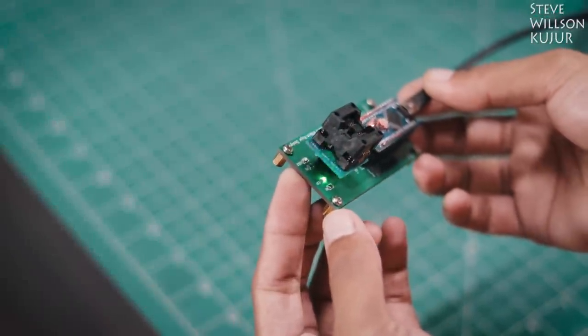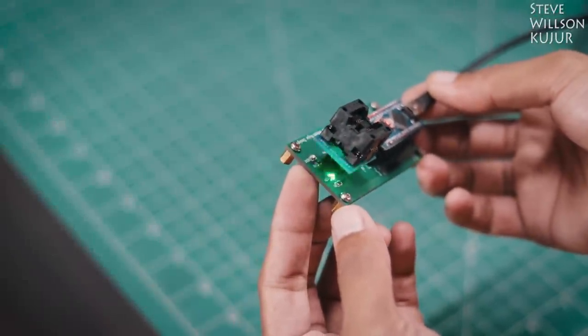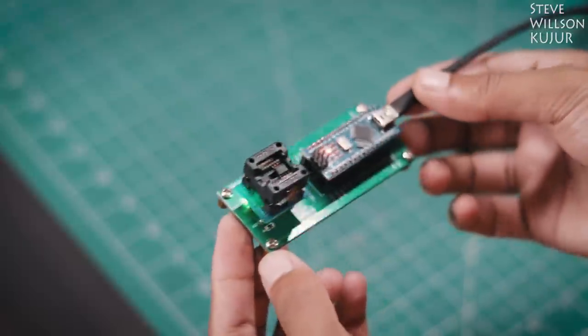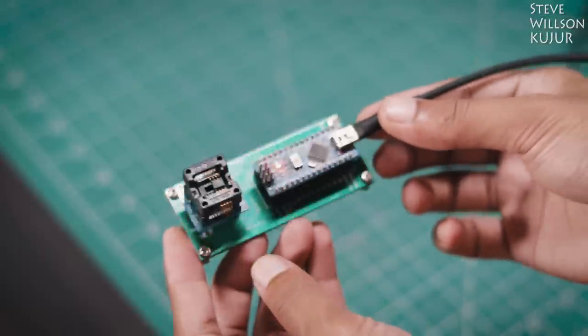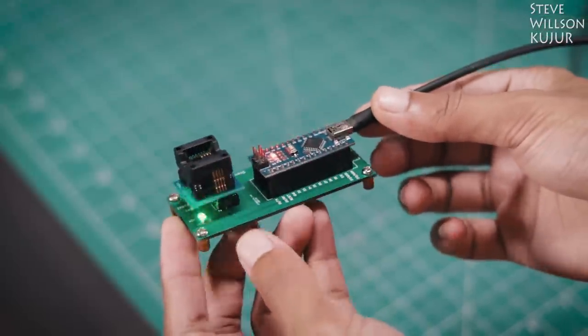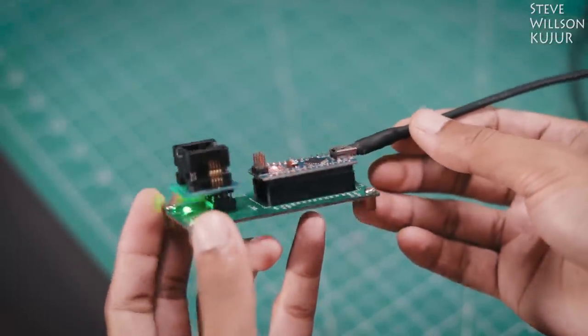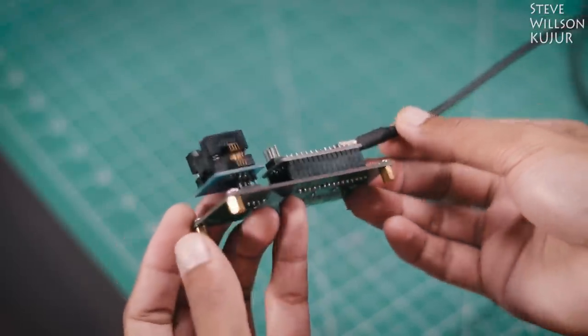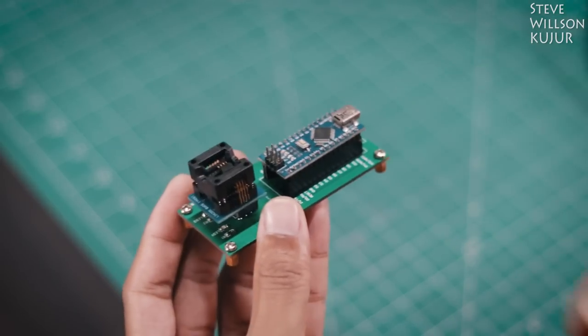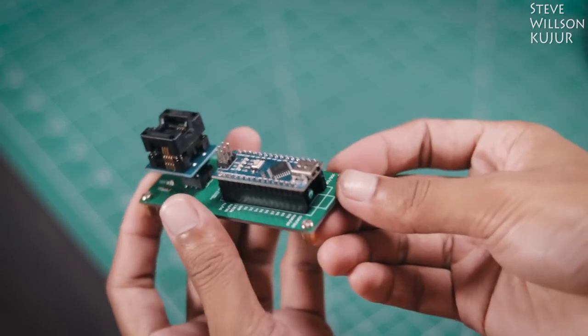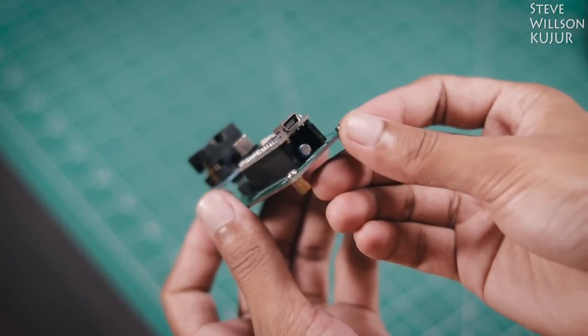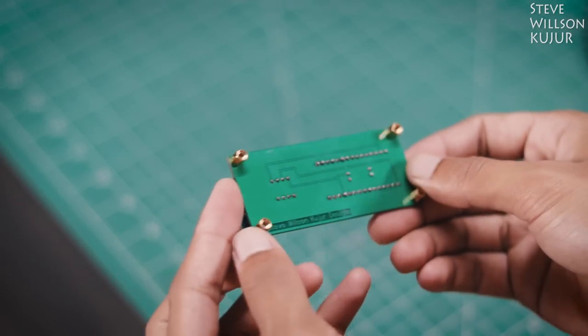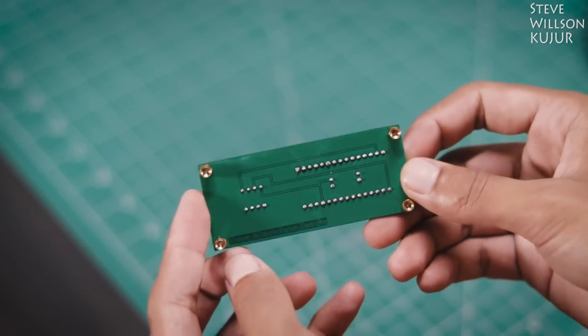In this video I'm going to show you how to make an ATtiny programmer and how to program it. For this video I'm going to use an ATtiny 13 chip. It can also program any ATtiny chip such as ATtiny 85.